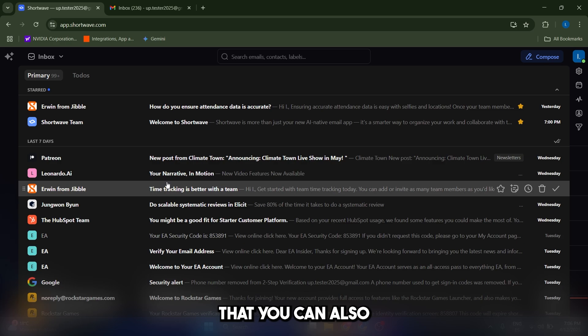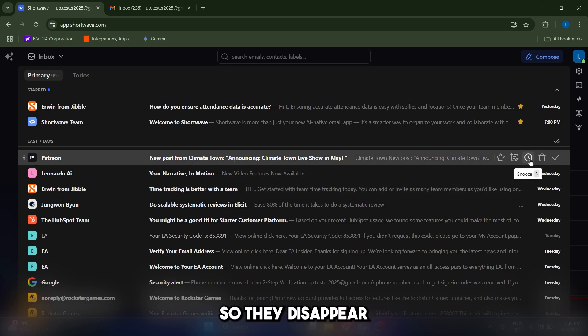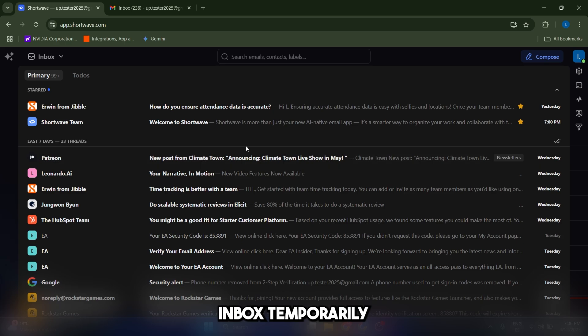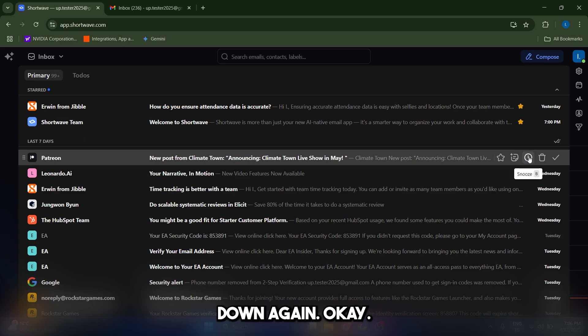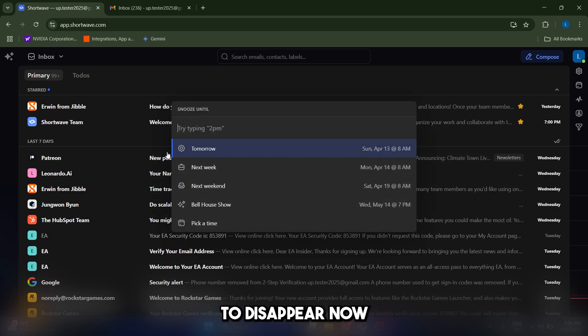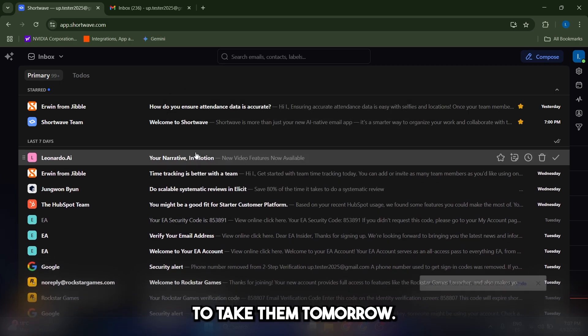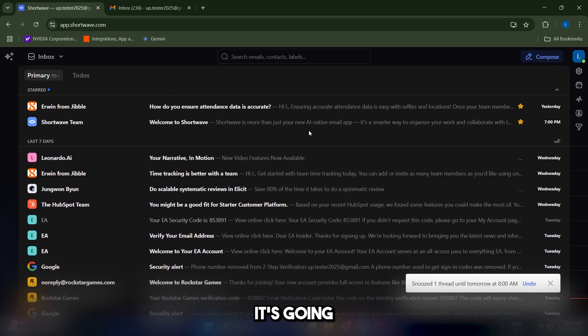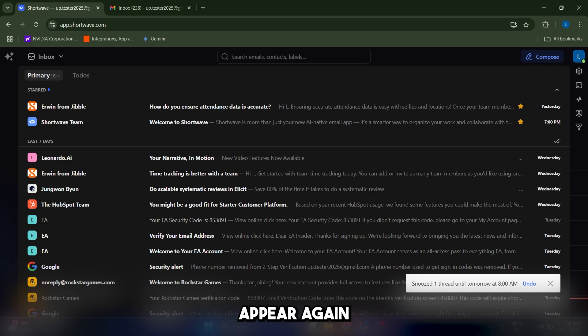Something else that you can also do is snooze your emails. So they disappear from this inbox temporarily, and you can select when you want them to reappear again. So let's click on snooze. Let's say that I want them to disappear now, but to appear tomorrow again at this time. So I'm just going to click on tomorrow, and now it's going to disappear, but tomorrow at 8am it's going to appear again, as it says here.